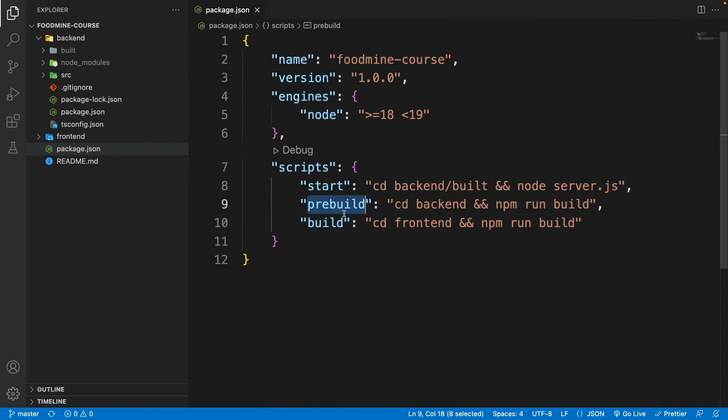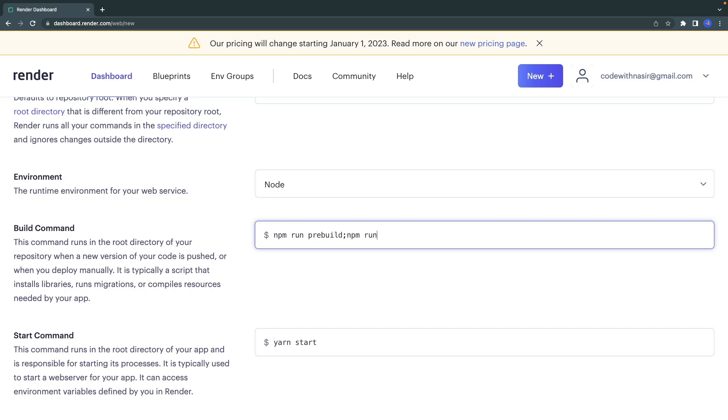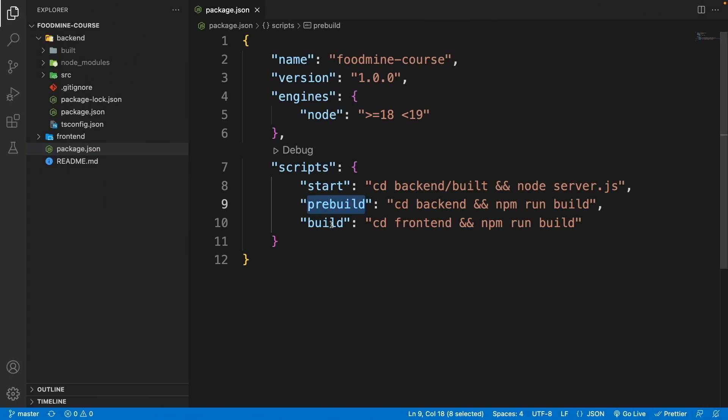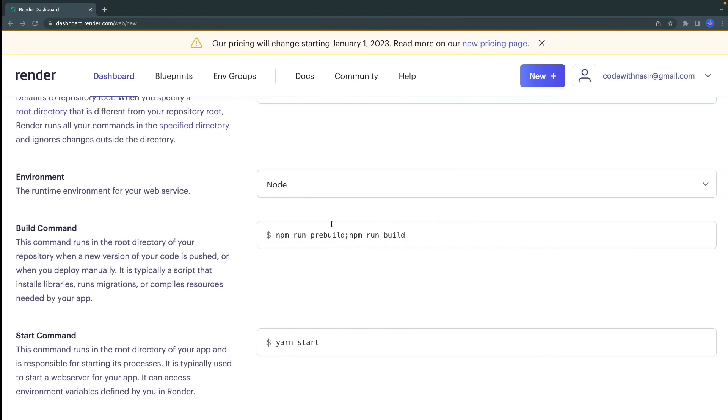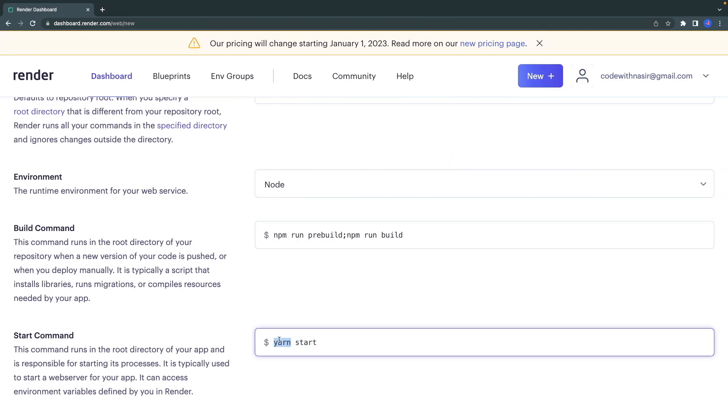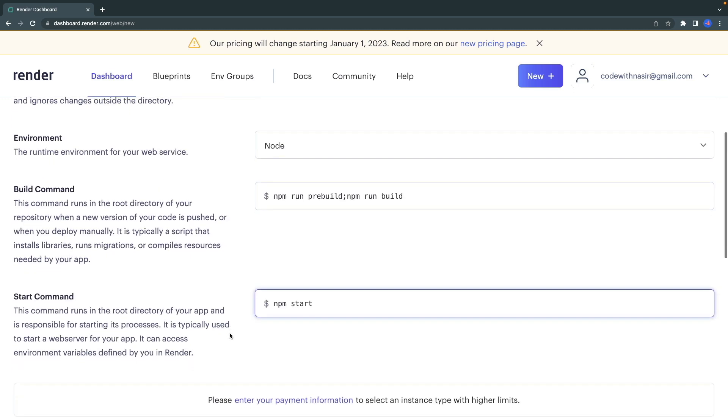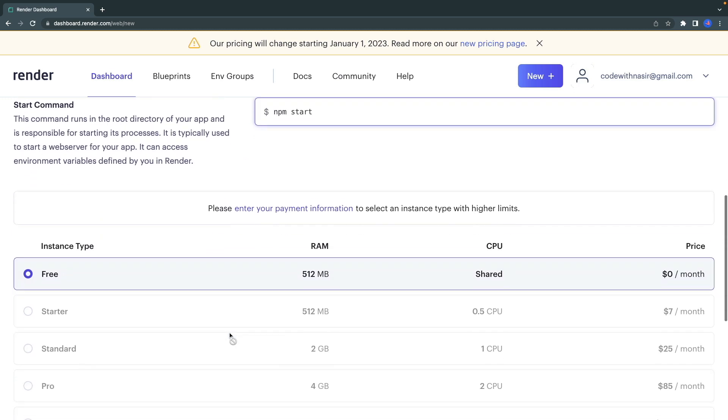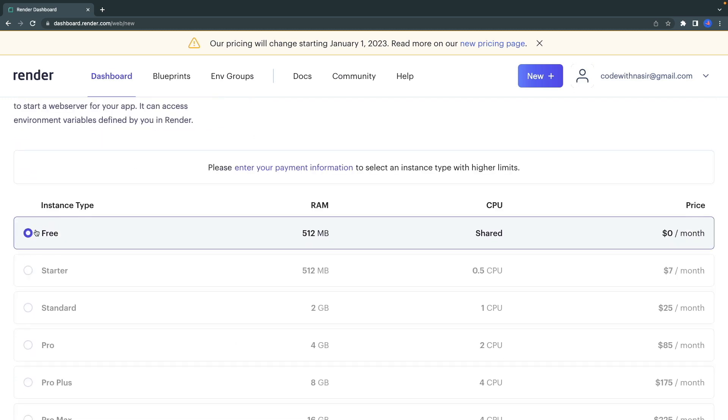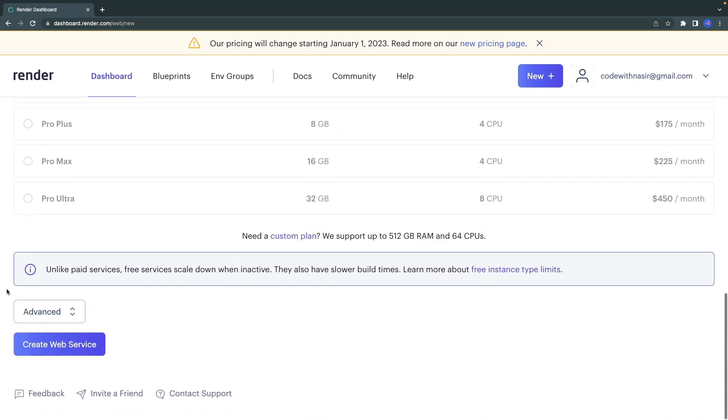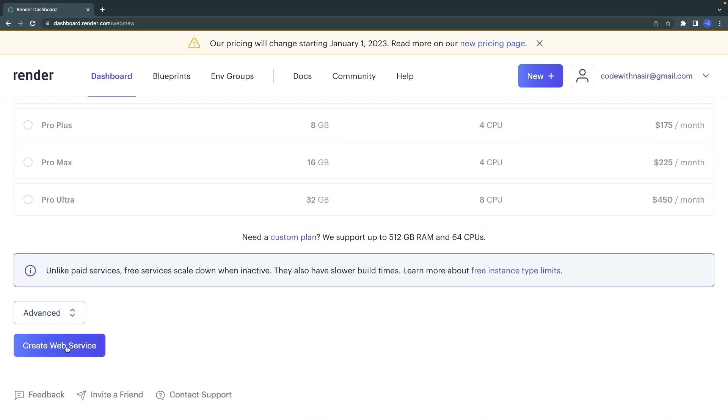And npm run build that is this one. As simple as that. But here instead of yarn, write npm. Scroll down here. As you can see, the free plan is selected. Scroll down and click on Create Web Service.